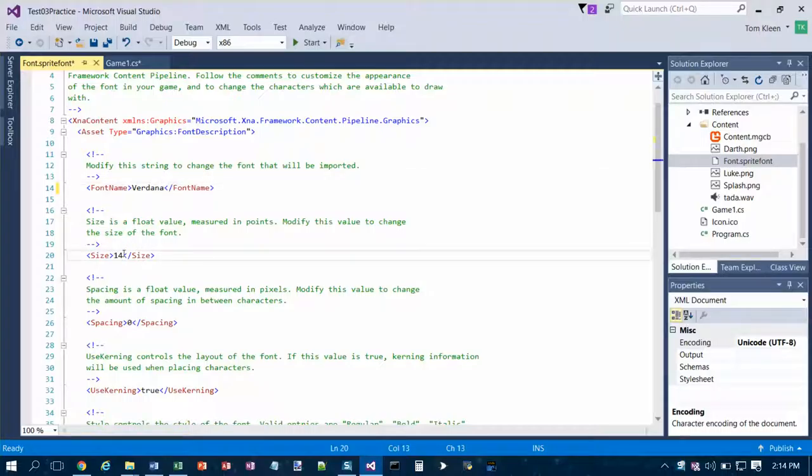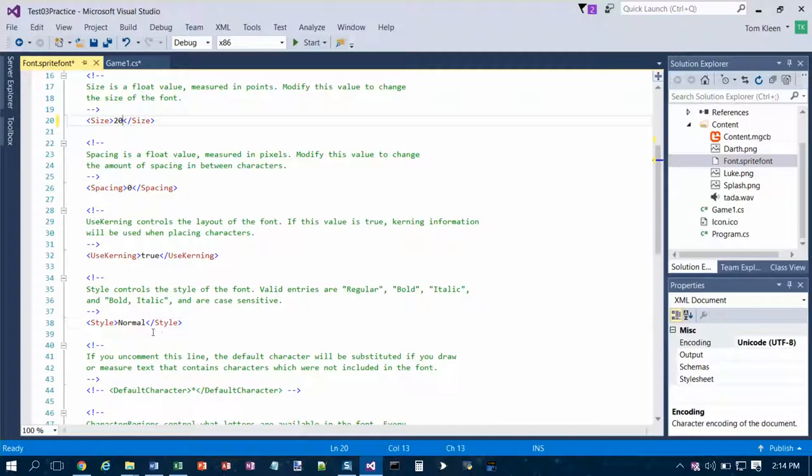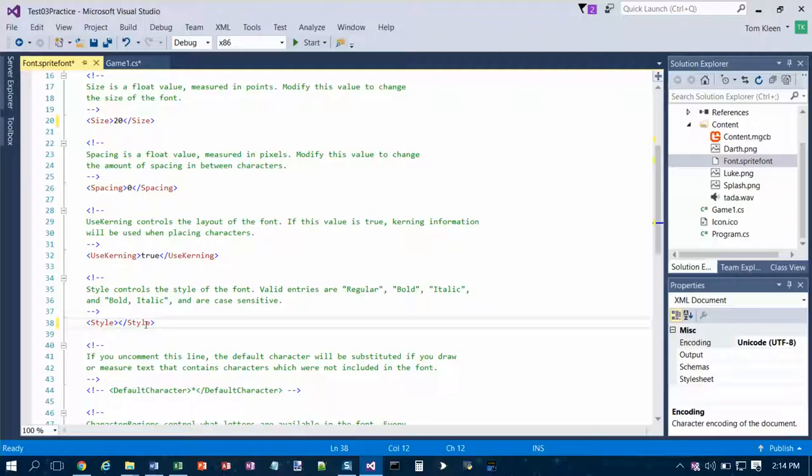And for the font size down here we want 20. We're not going to mess with spacing or kerning, but we are going to change the style. And that's between the style tags. And what we want for that is bold, italic.